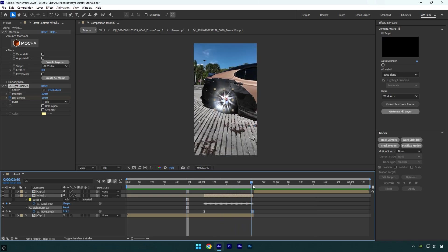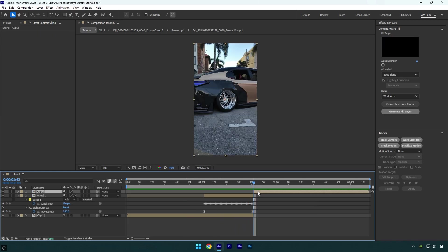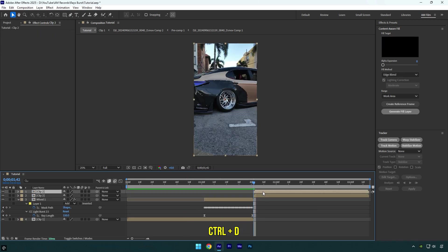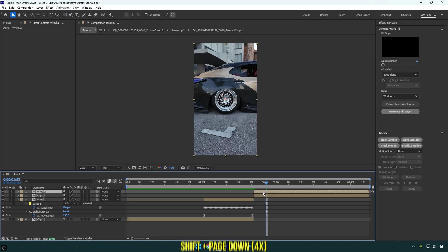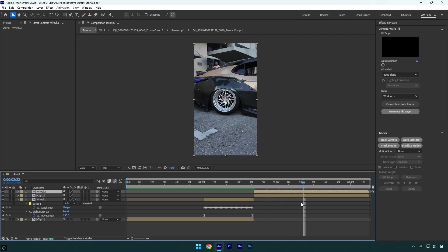Now we have to do the same with the second clip. Duplicate it and rename it to wheel 2, and then go 40 frames forward. Hold Shift and press Page Down 4 times and cut the ending of that wheel layer.